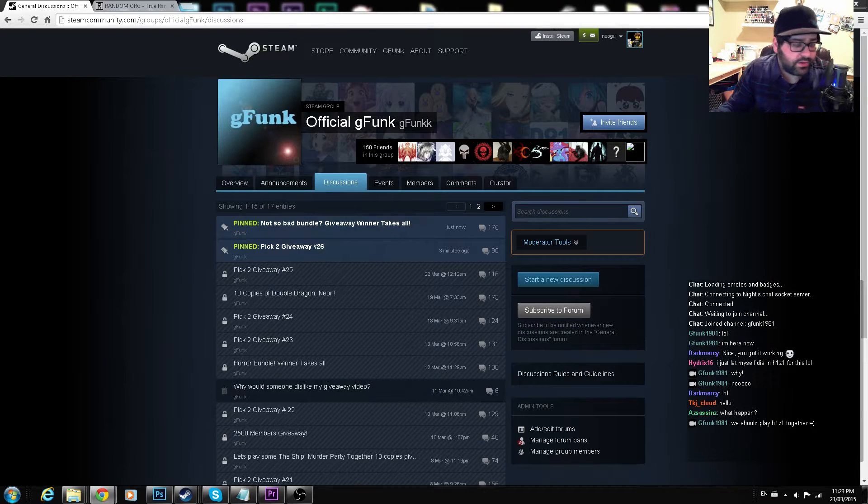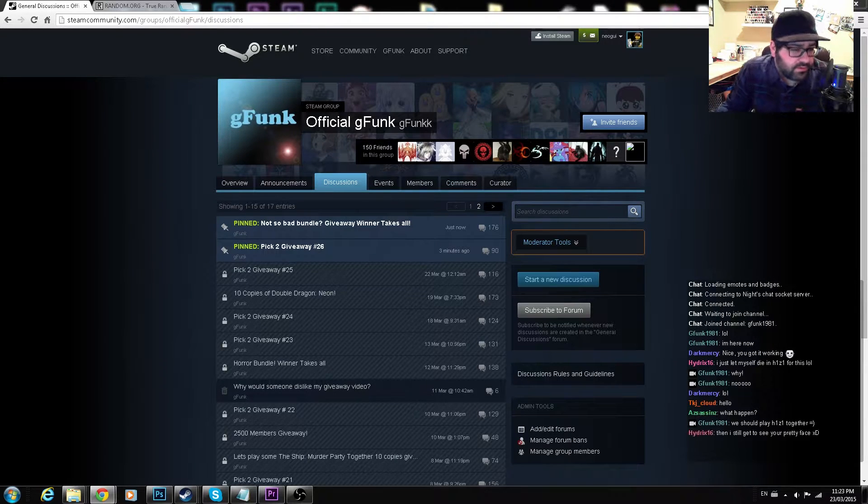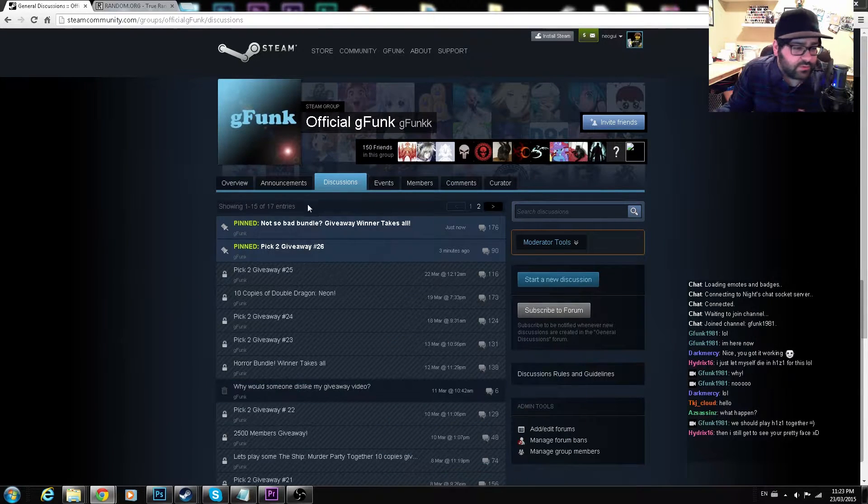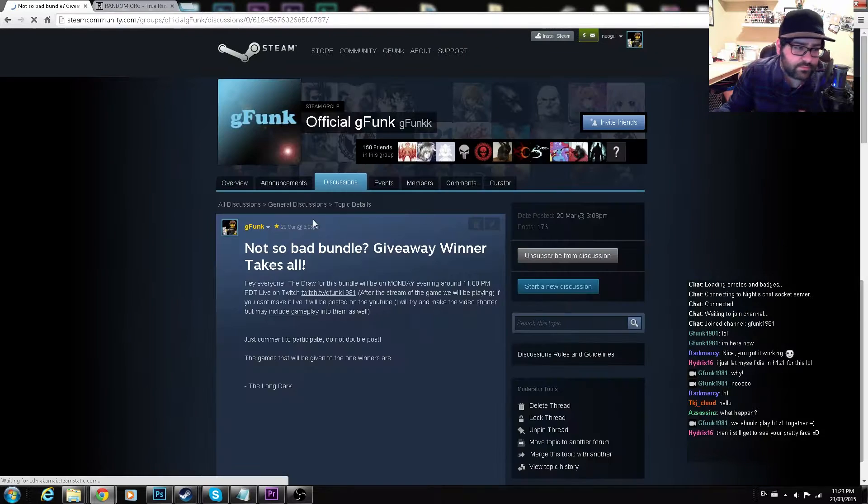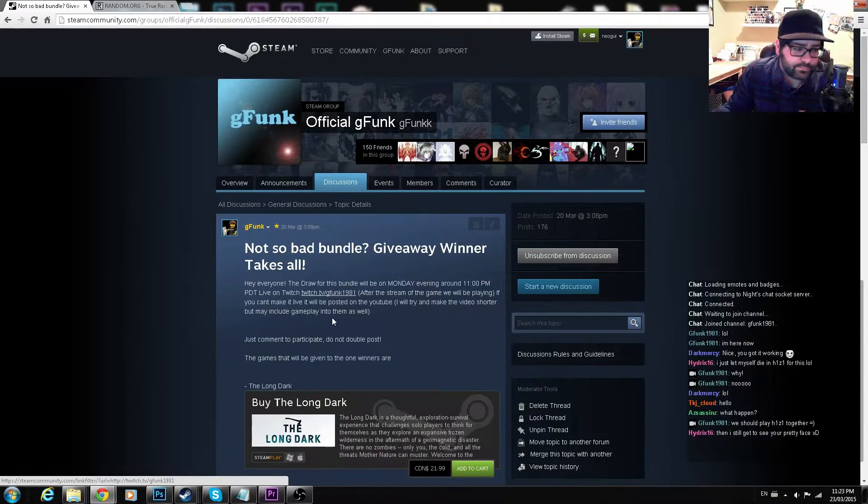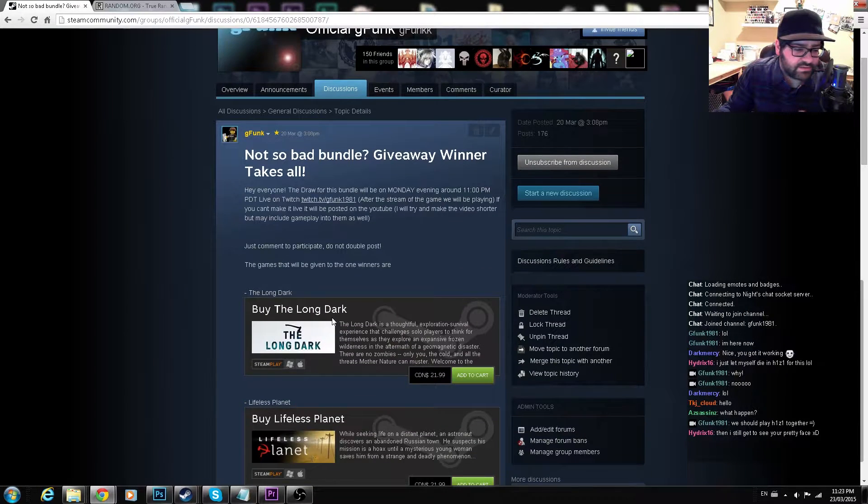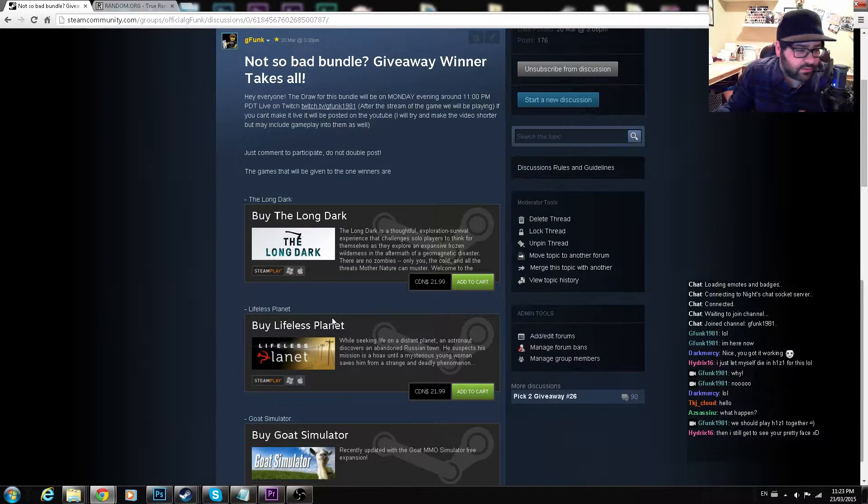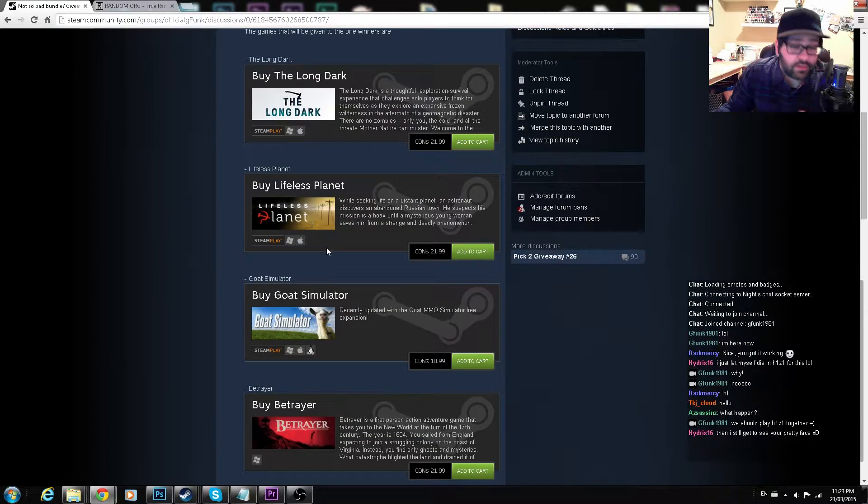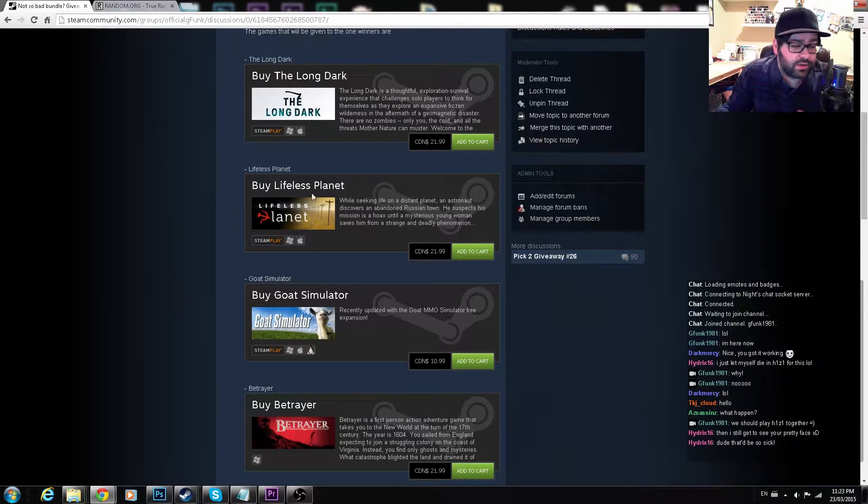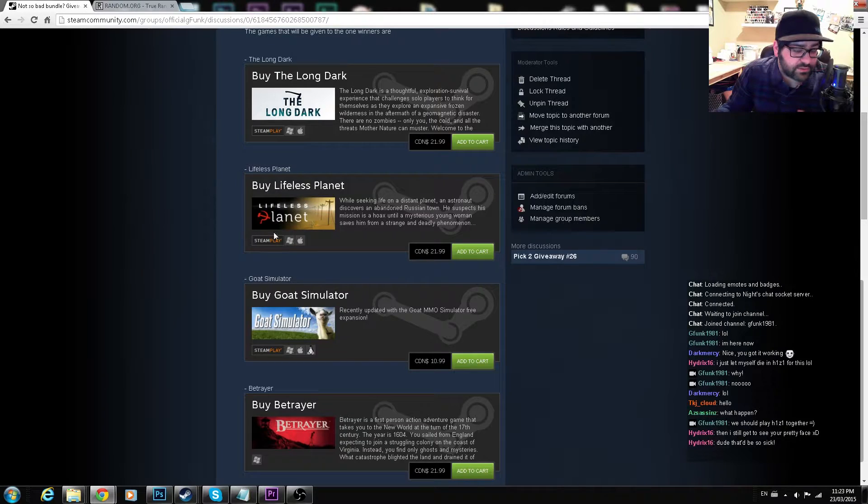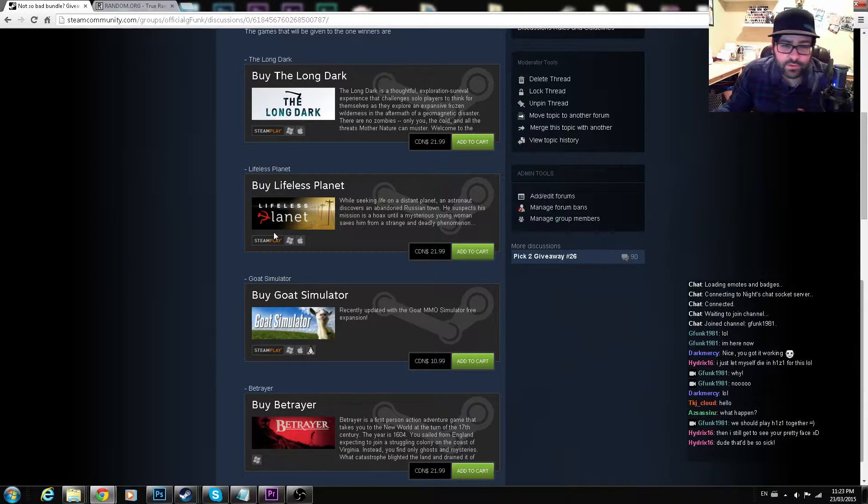Alright everybody, let's do the not so bad bundle. I think it's not bad at all. We got The Long Dark, which the wolves always freaking kill me, and Lifeless Planet, which I'm scared to try because I want that